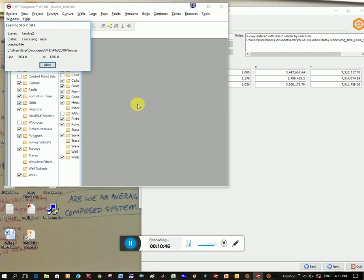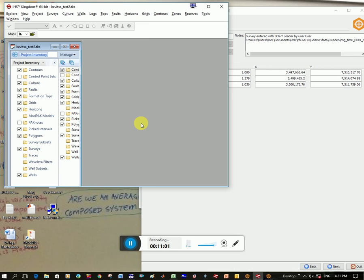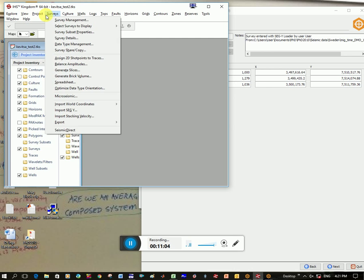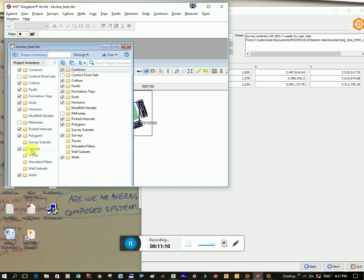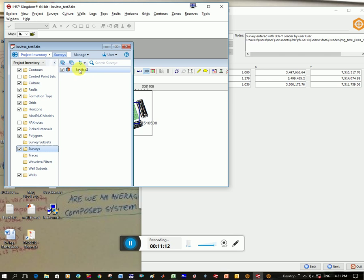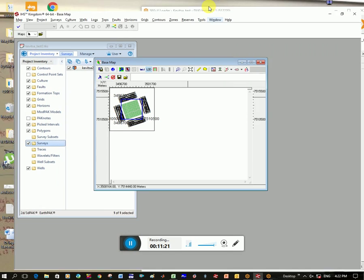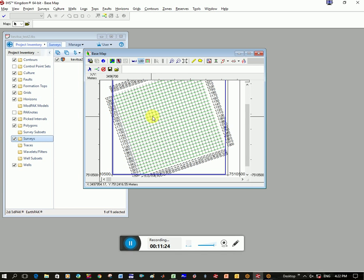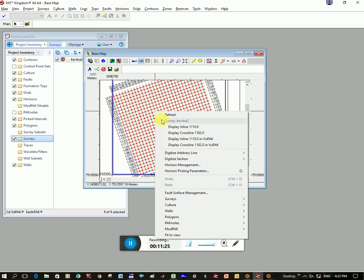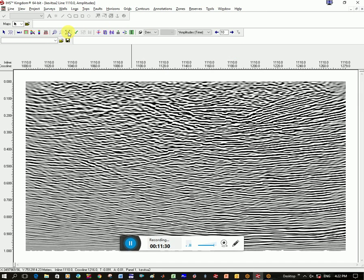Great, so you can see it says traces loaded 80,000 and skipped is zero, so it must be right. When you click okay, we're going to go new base map, and so it is now loaded in the survey. If we click down here on survey, you can see it's loaded in Kivitzer 2, and the orientation looks about right. And that's how you load the data into Kingdom. If you want to double check that there's data there, you can zoom in, and let's right click and let's display inline 1001. And so the data has loaded correctly.